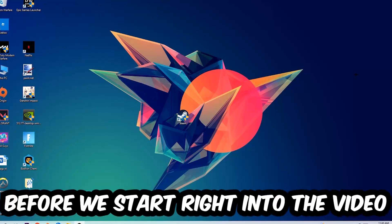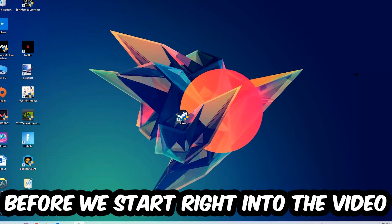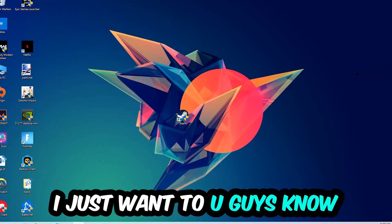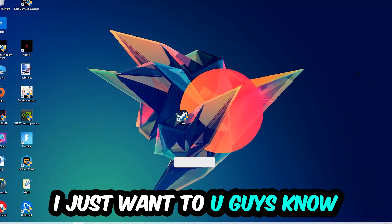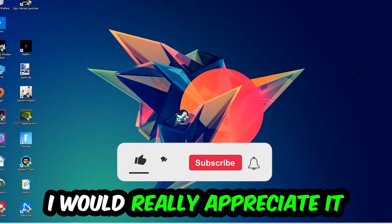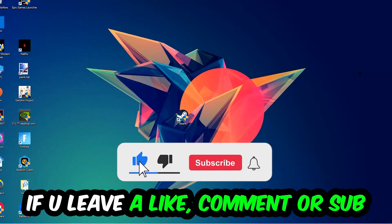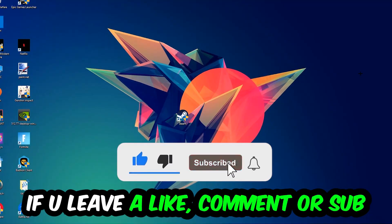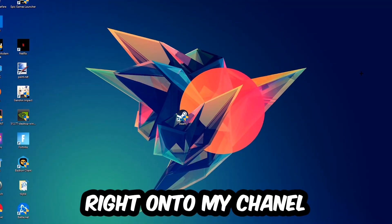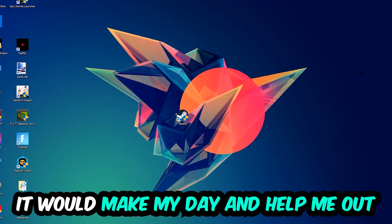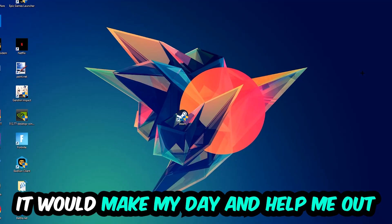Before we start, I just want to let you guys know that I would really appreciate it if you would leave a like, a comment, or a subscription. It would really make my day and help me out as a little YouTuber.